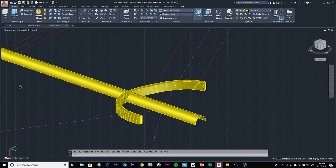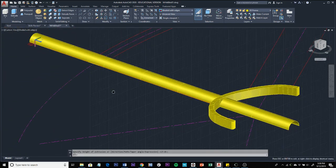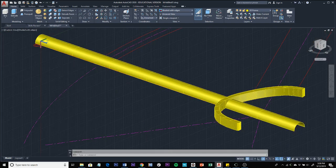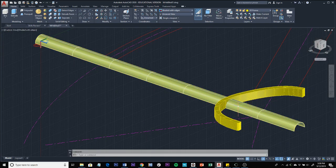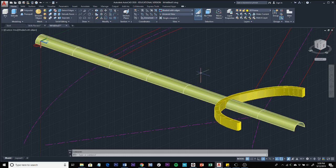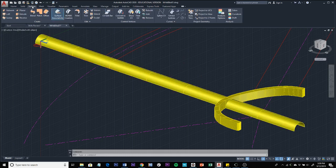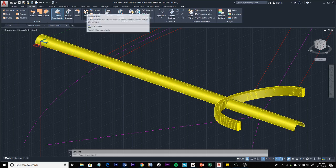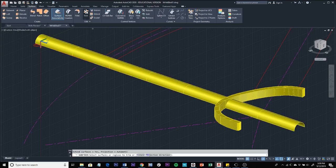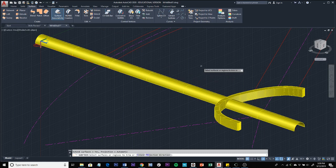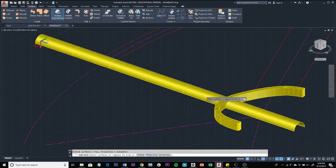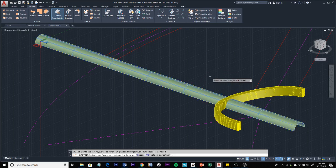Now that we've extruded it, we need to trim what we don't want. We're going to go to the surface tab and click on trim. Follow the prompts that say select surfaces or regions to trim. We're going to select this surface to trim and press enter.